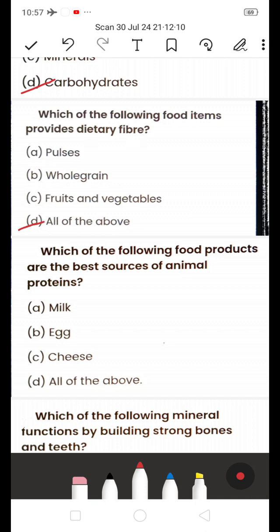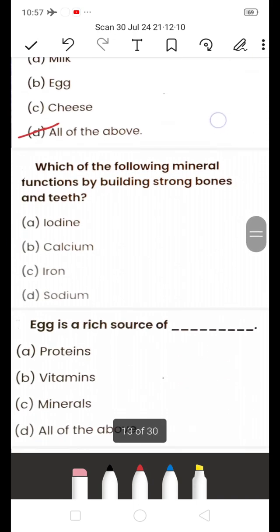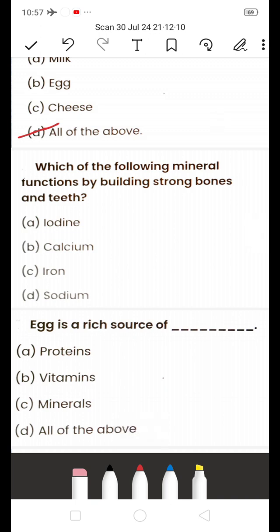Next: Which food products are the best source of animal proteins? A) Milk, B) Egg, C) Cheese, D) All of the above. These are all animal sources, so the answer is D — All of the above.